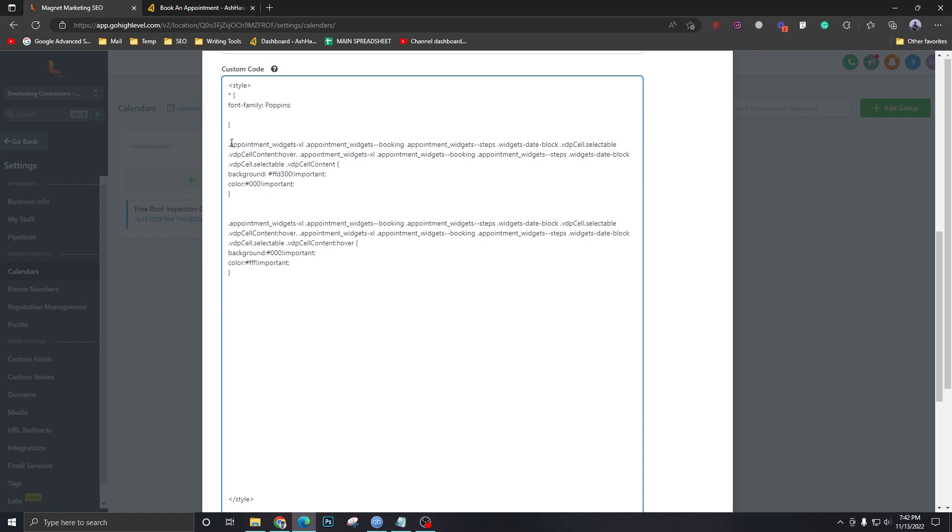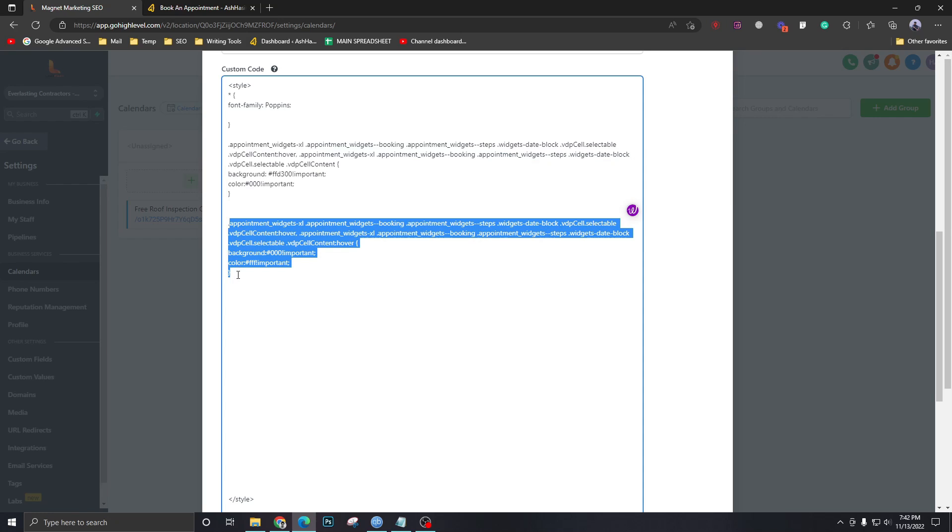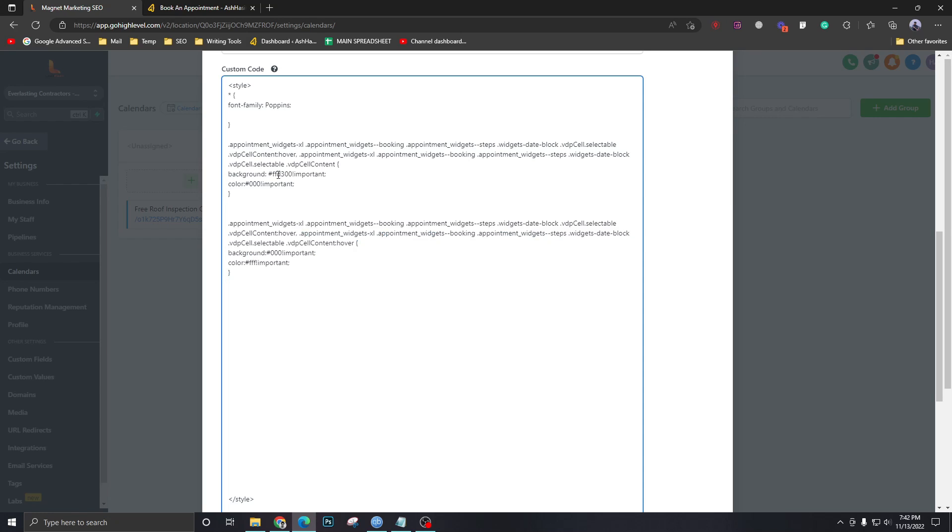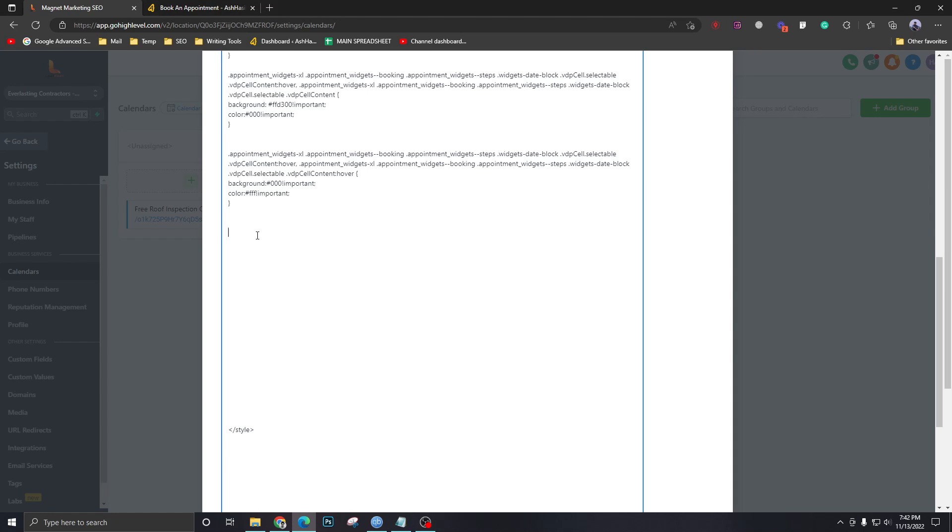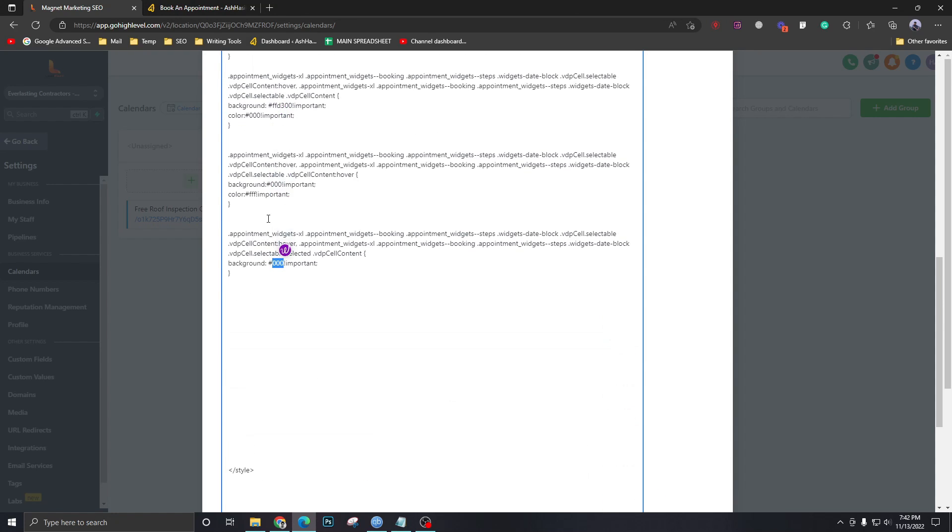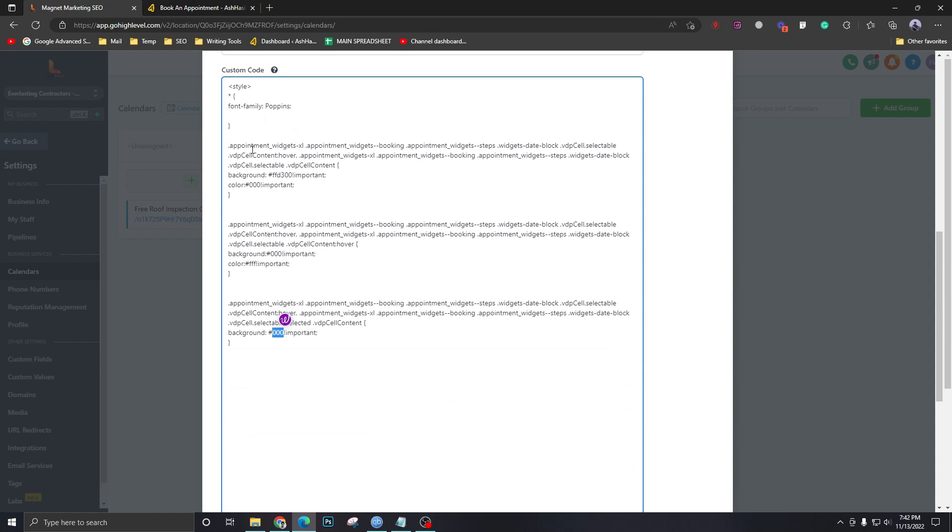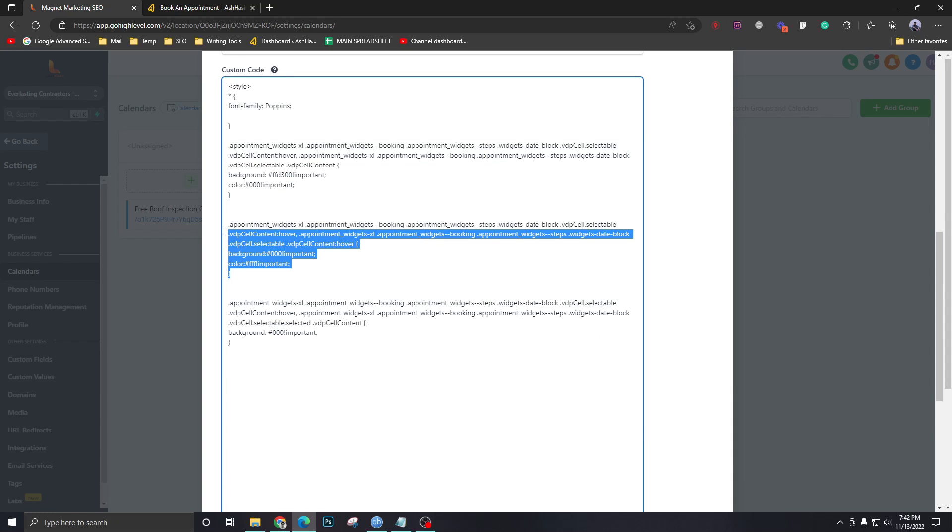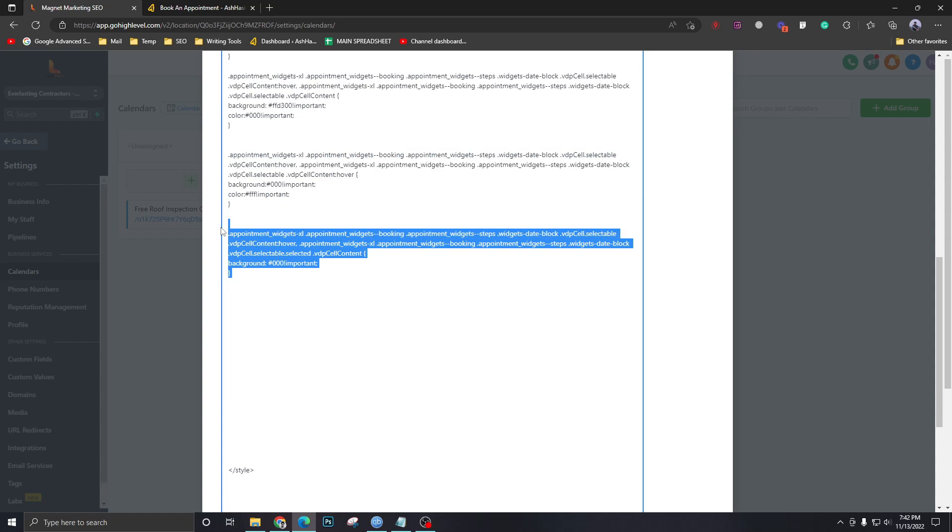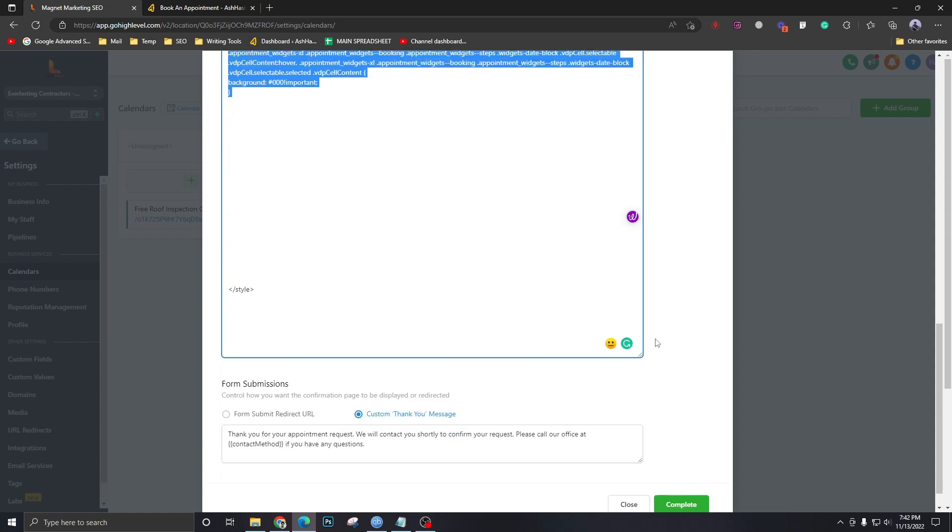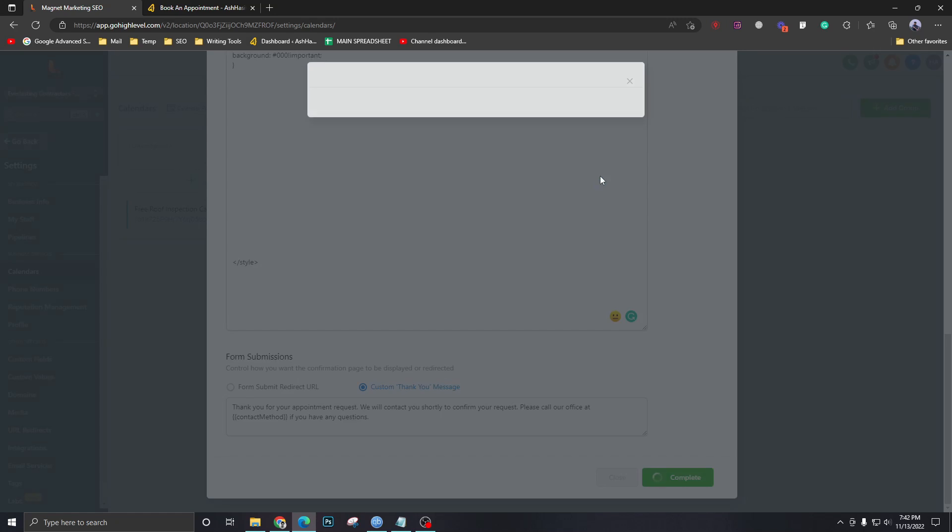The active date ones are done and if you hover it will also be black and these active dates will be yellow and for the selected date it should be black. So this one should be for the selected dates. This one should be when you hover on it and this one should be the active ones, the selected ones. So if we complete this...